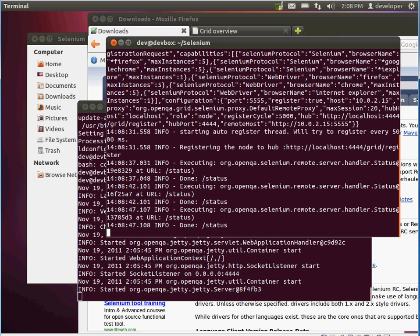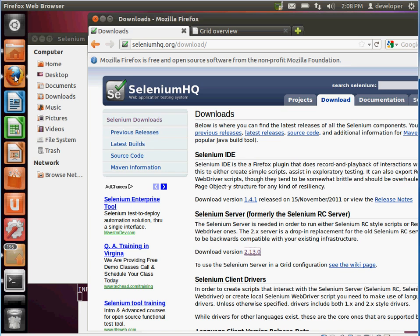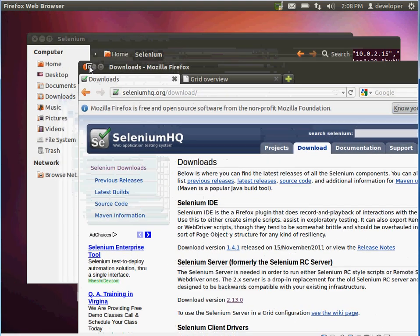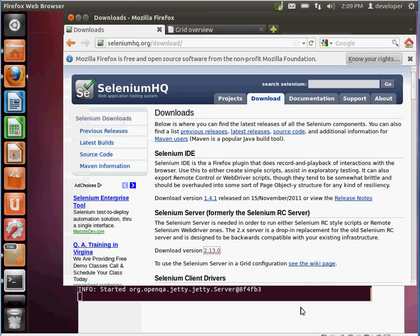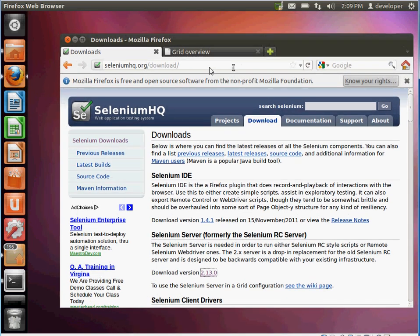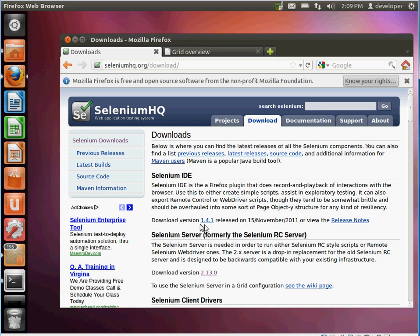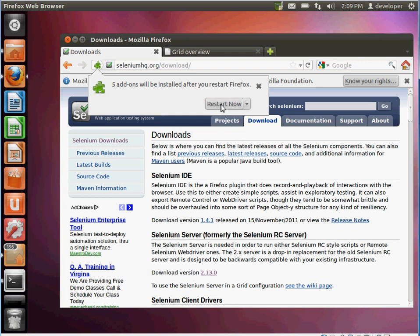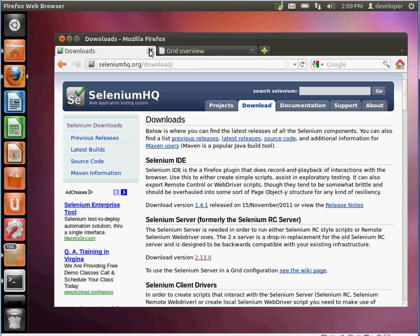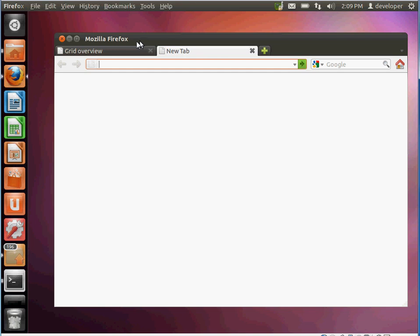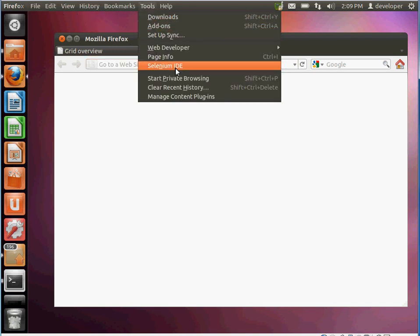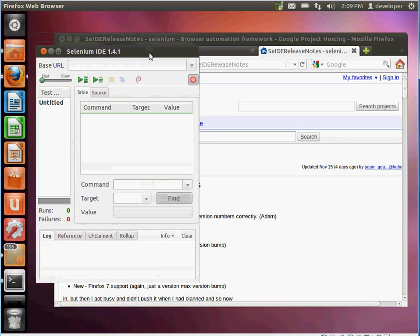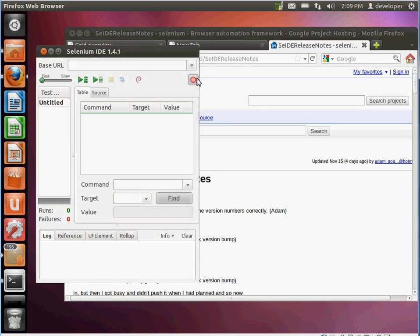The next thing we want to do is record an actual test and run it. This part is a little tricky and not well documented, but it's actually quite easy once you know how. Go back to seleniumhq.org under Downloads and download the IDE plugin for Firefox — you have to use Firefox for the IDE. Click Allow and it will download as a Firefox plugin. Then go under Tools and you should see the Selenium IDE option — click on that to open the IDE.